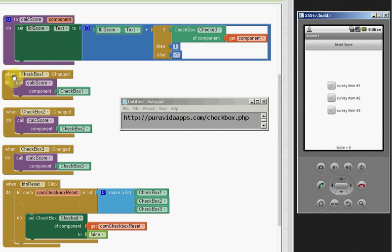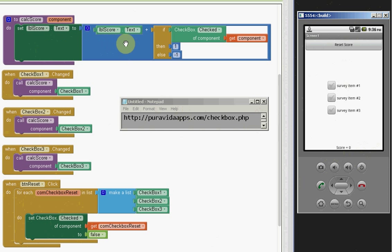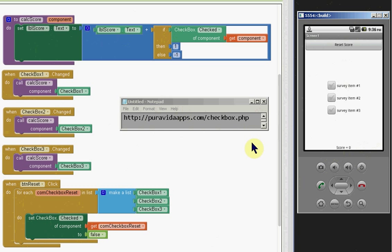It also triggered the checkbox changed blocks here, which in turn subtracted one from the score for each of these. So I did not have to manually go in and set that score value to zero.